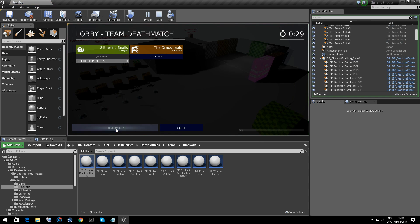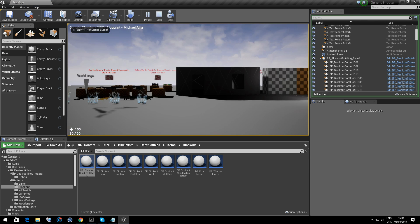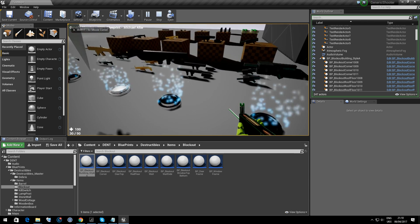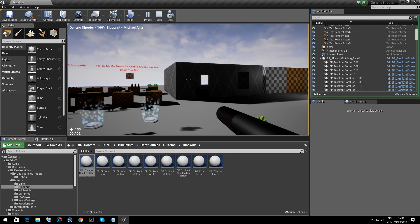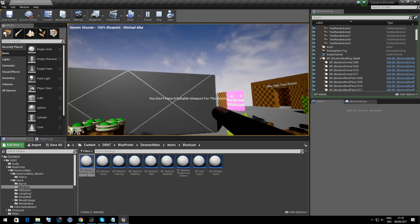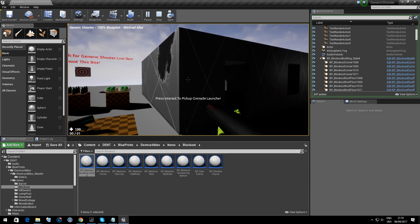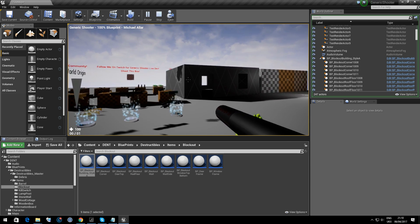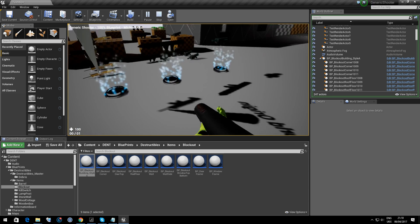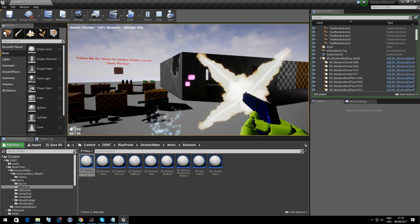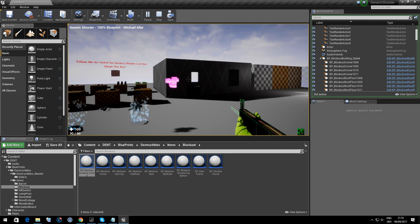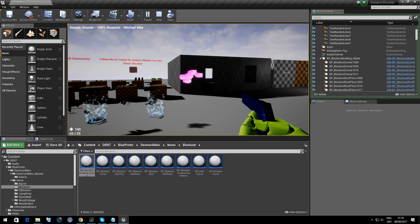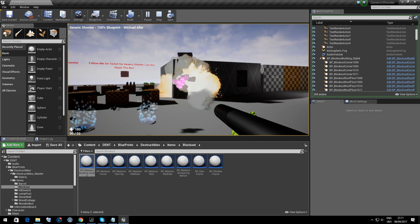We start the game. Five, four, three, two, one. Let's find the rocket launcher. We fire repeatedly at the structure — but without proper integration, the radial damage alone isn't breaking the destructible mesh as expected.